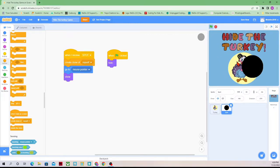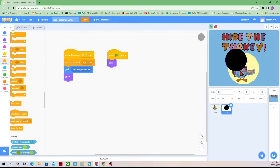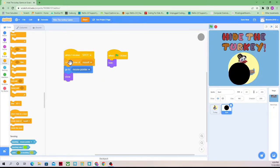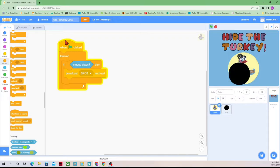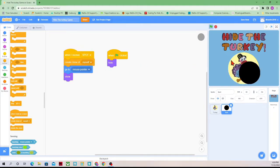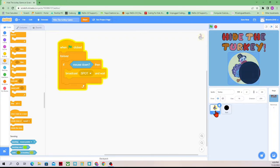This happens because every single time we press the click button, we're restarting the code — we're restarting the code that sends the message. And then the computer doesn't actually have enough time to recreate a clone before we clicked again. That's why that's happening. So we're going to go back to our turkey, and the turkey will send the message but then we're going to have it wait.